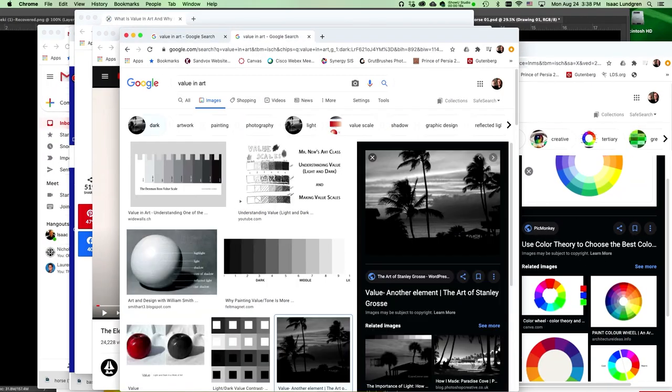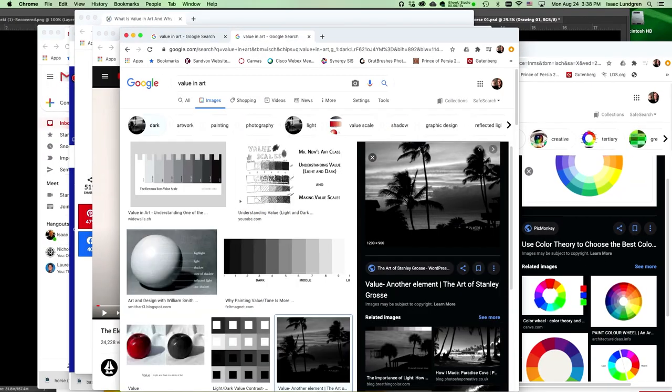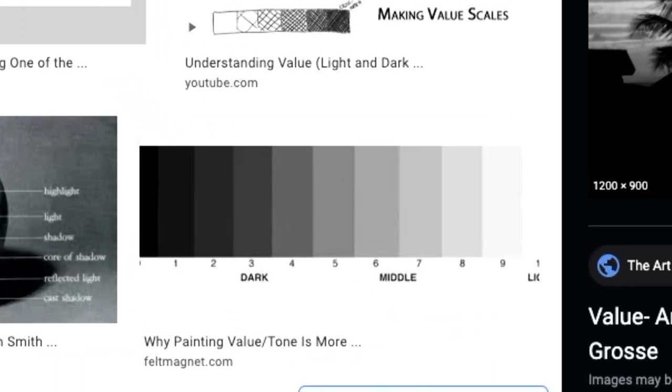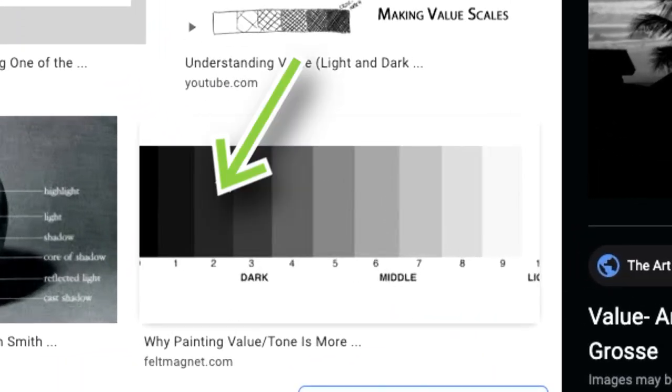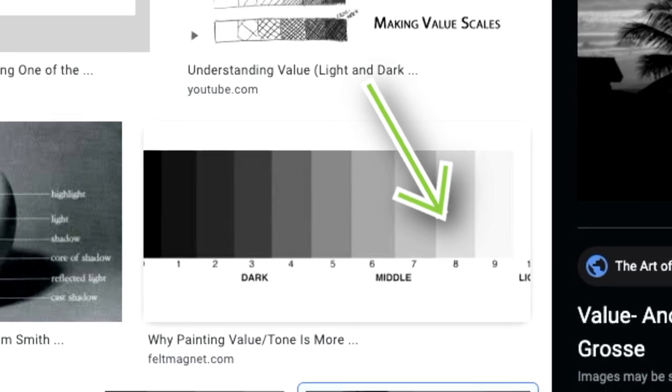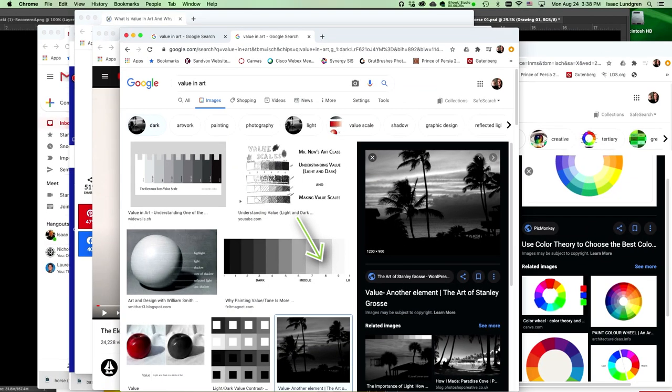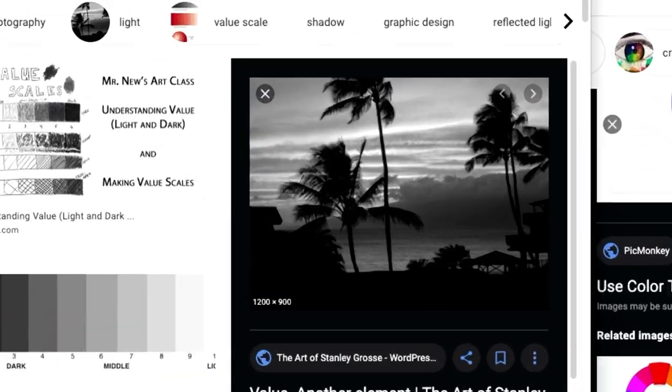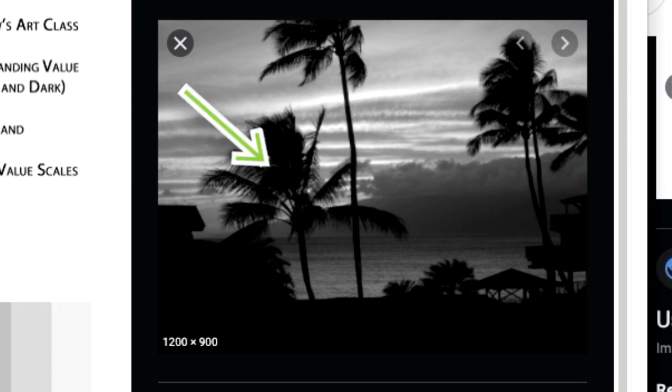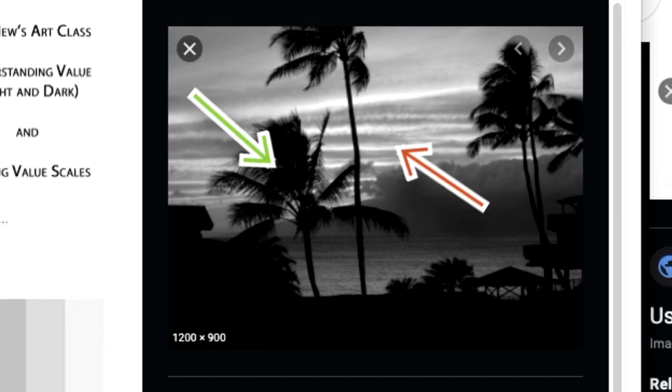Value can help show contrast in your image. For example, you can take something dark on the value scale and put it next to something light, like in this image of these silhouettes of palm trees. The dark palm trees are put in front of a light background helping them to stand out really well in this artwork.